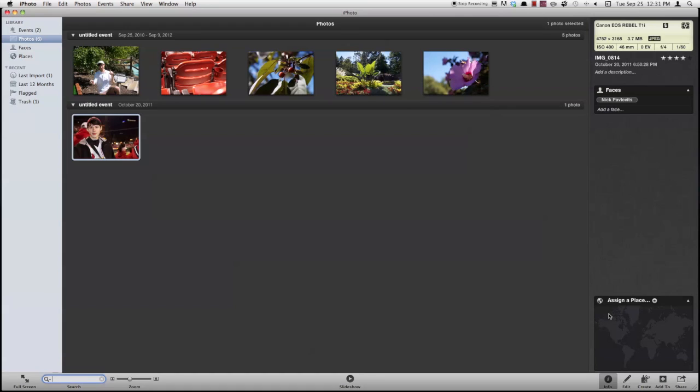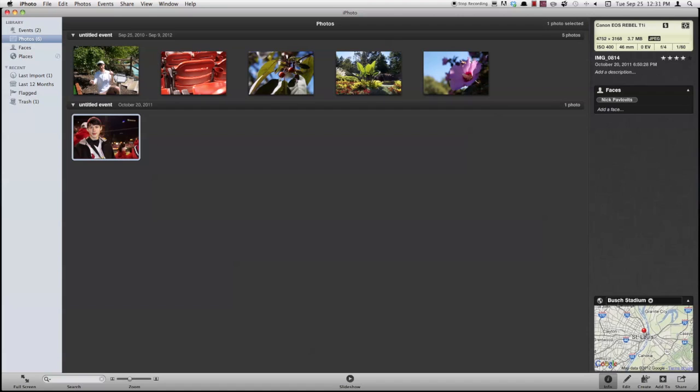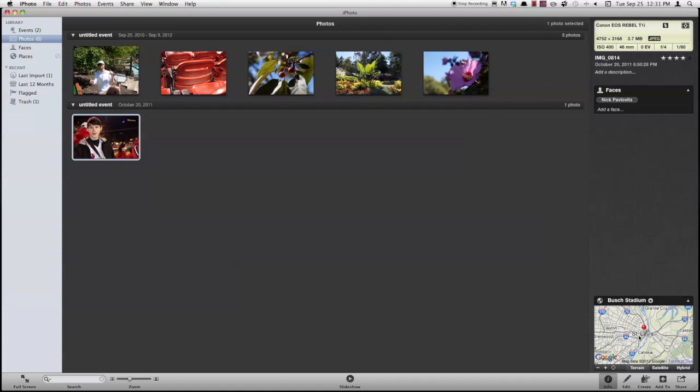Down here under the assign a place area, I can type in a place where I took the photo at. So I took this at Busch Stadium and it'll locate the area on Google Maps. Now if I assign more photos to that same area, it would show me all photos that I took at that area. So that's pretty cool.